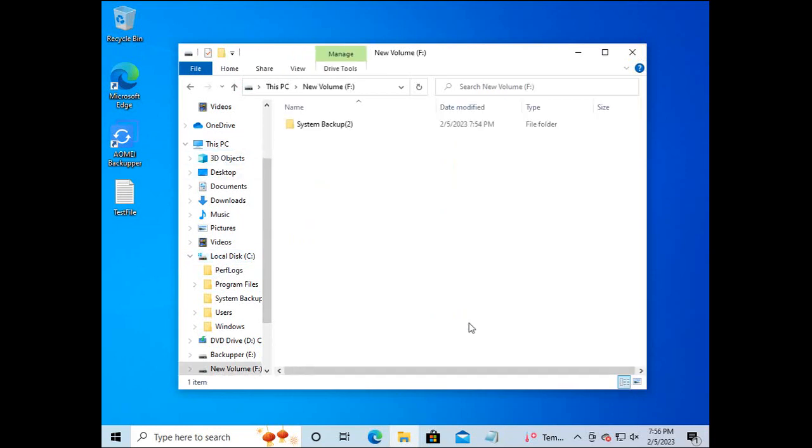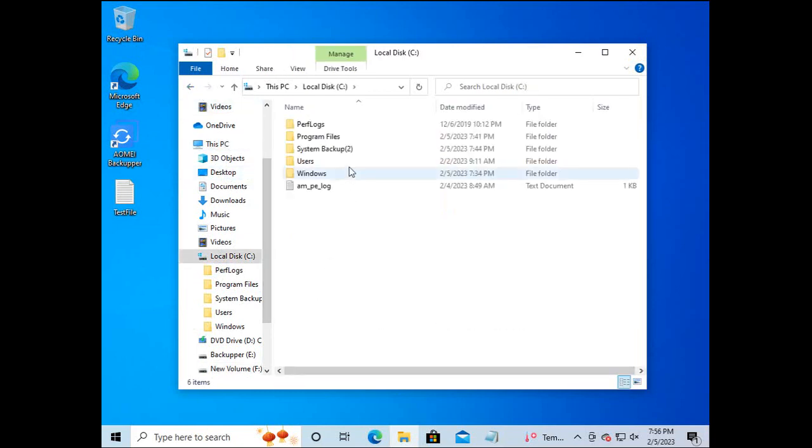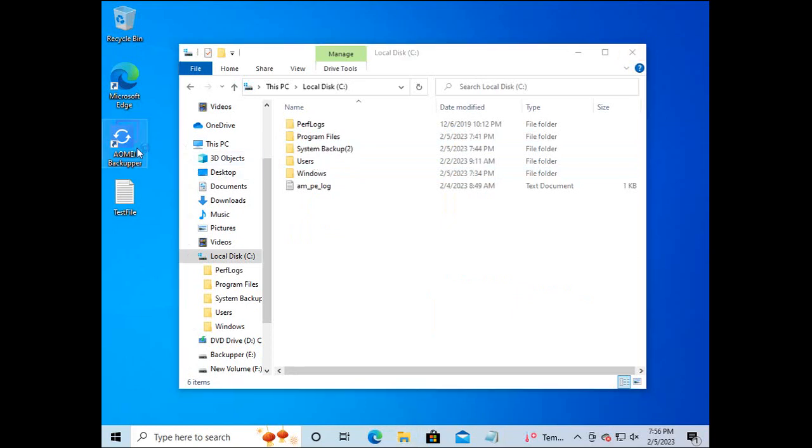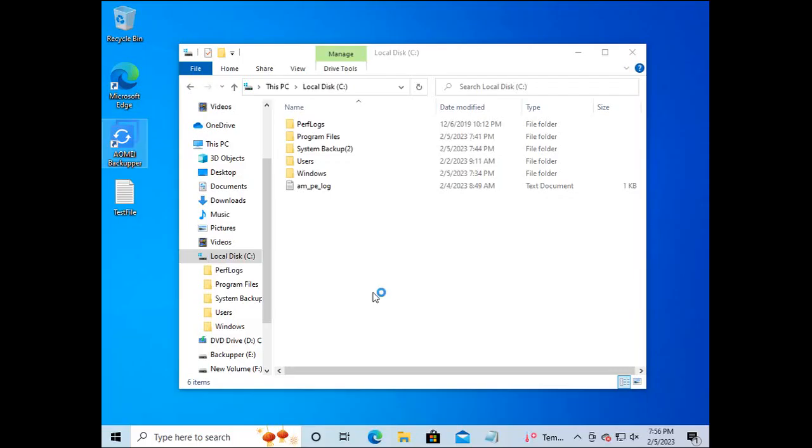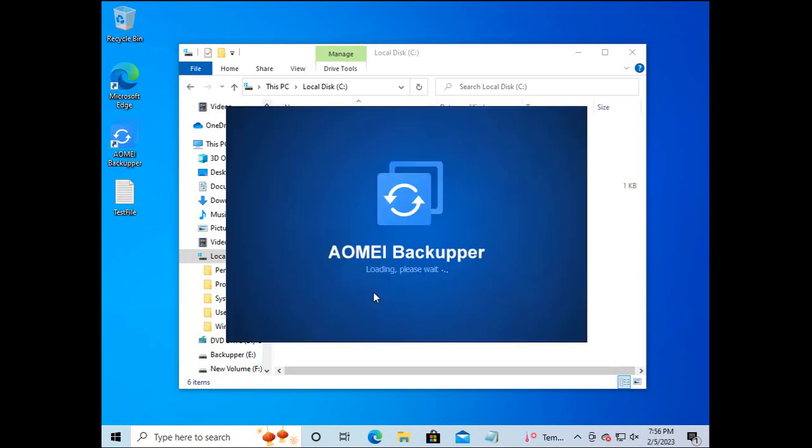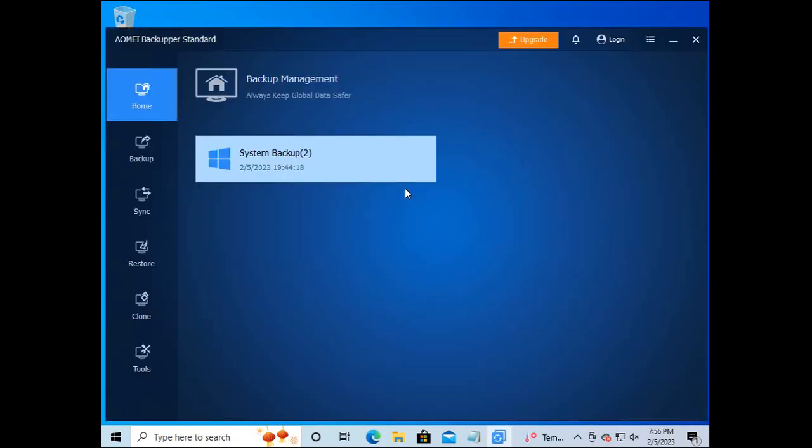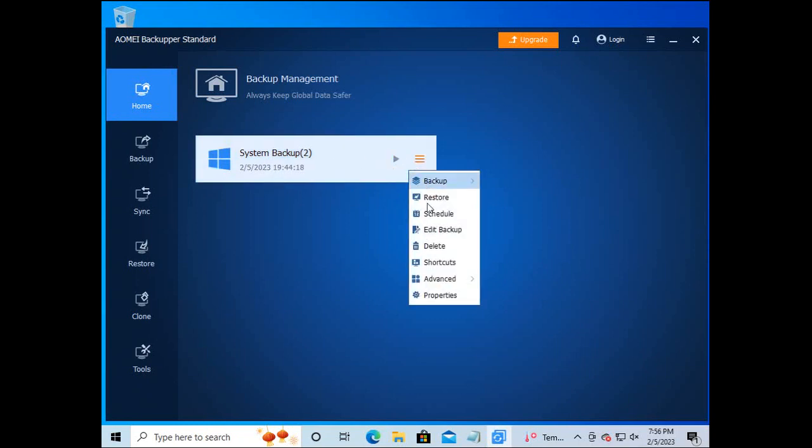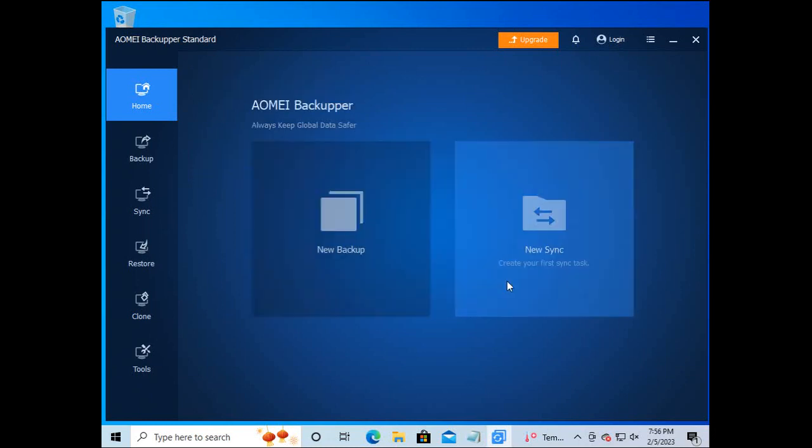We verify that the system backup is in the new drive. Then, we deleted the system backup in the local drive via the AOMI application.